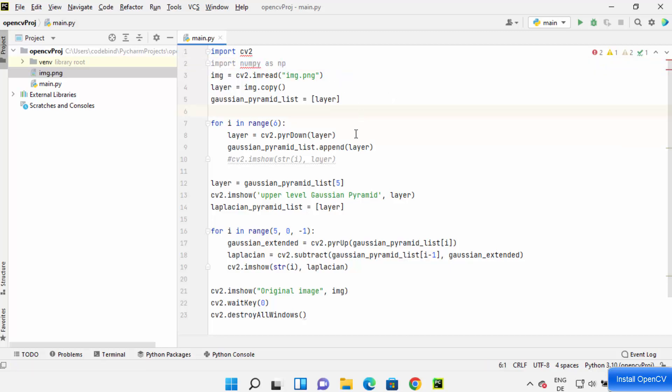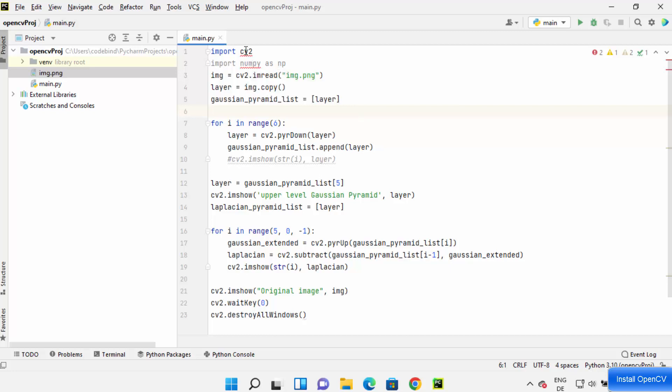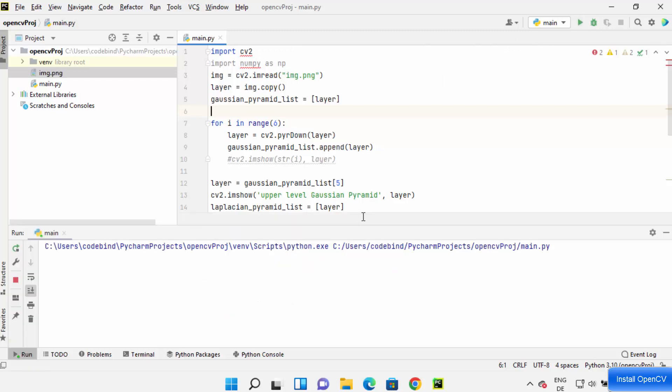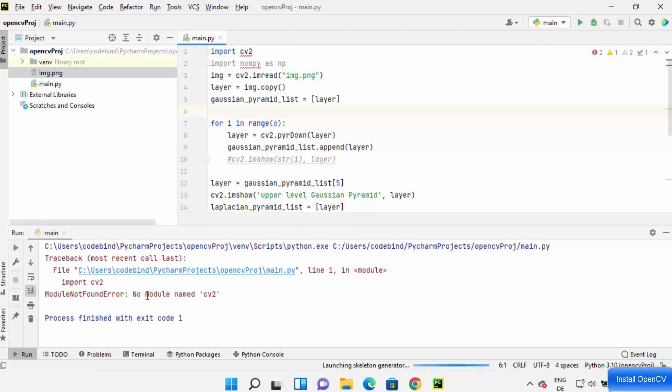So I want to run this code but it shows me this red squiggly line here and when I run this code it's going to show me this error which says no module name CV2.